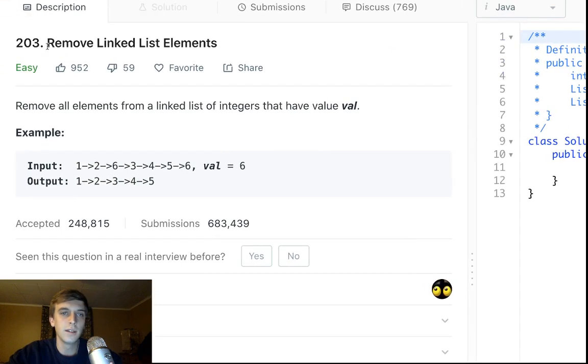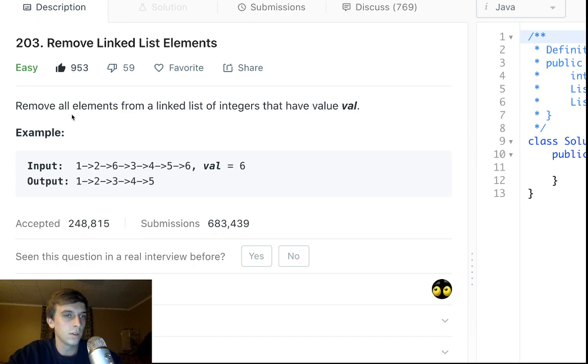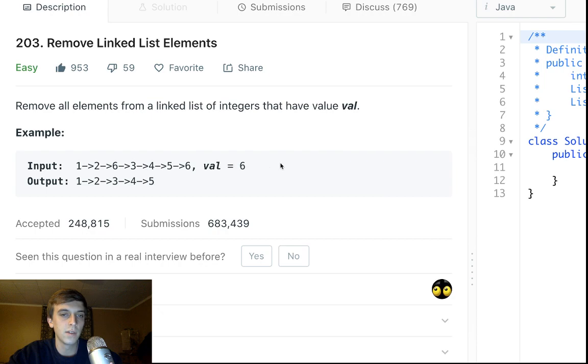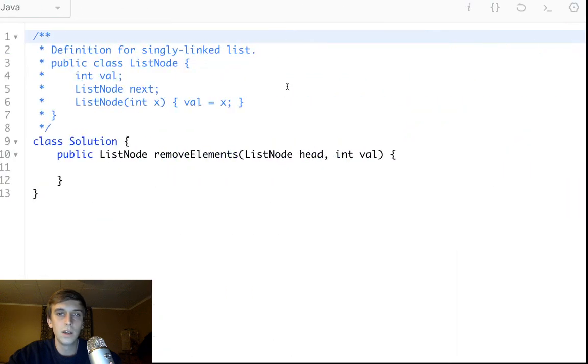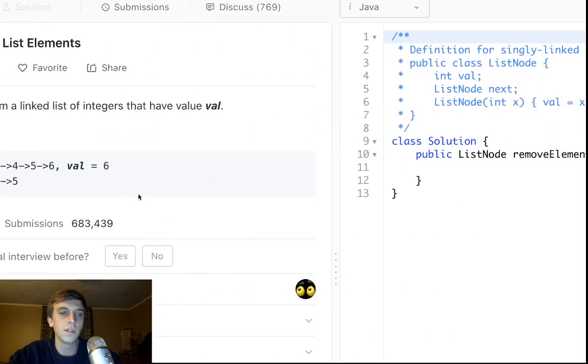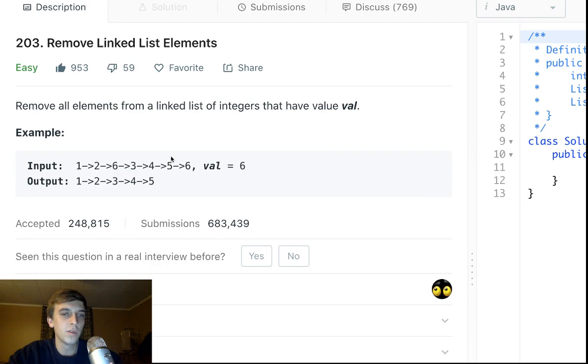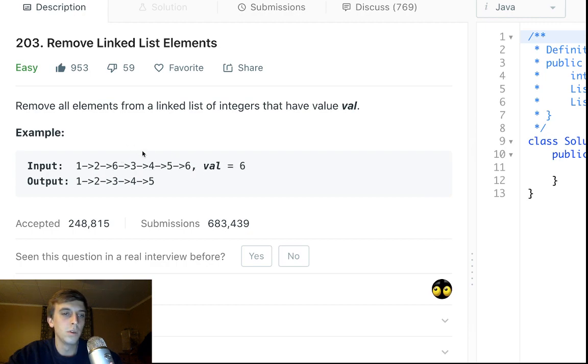This problem is called Remove Linked List Elements. Remove all elements from a linked list of integers that have a value val. So they give us the head of a linked list and an integer val, and we want to go through the linked list and anywhere we see that value, we want to remove that node.